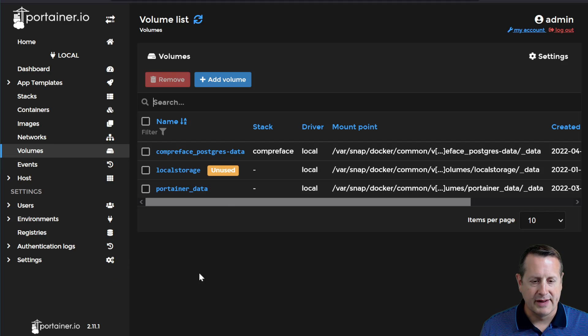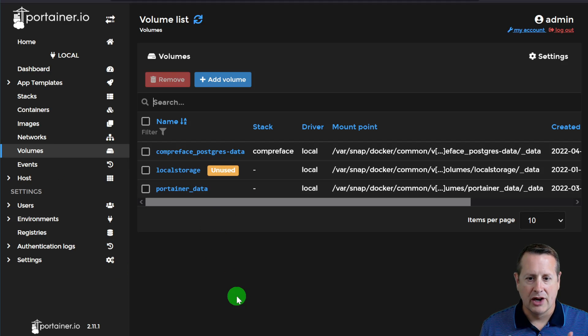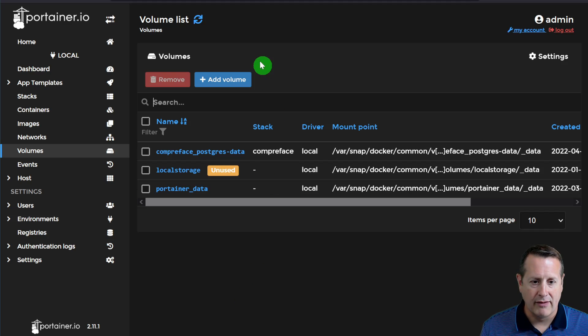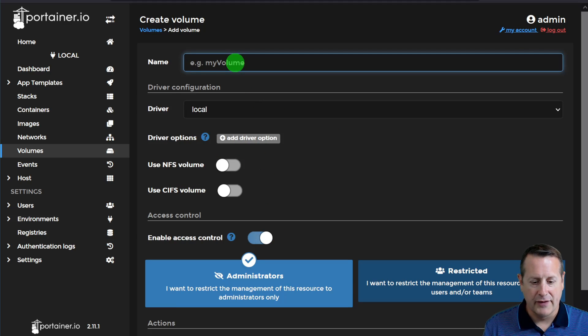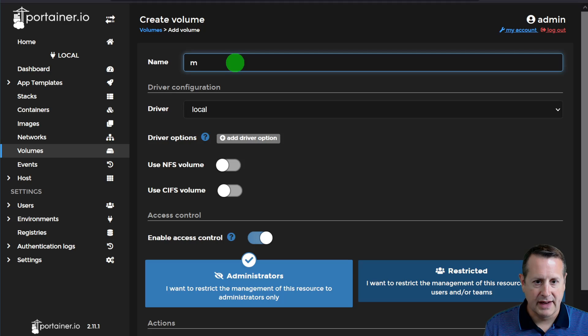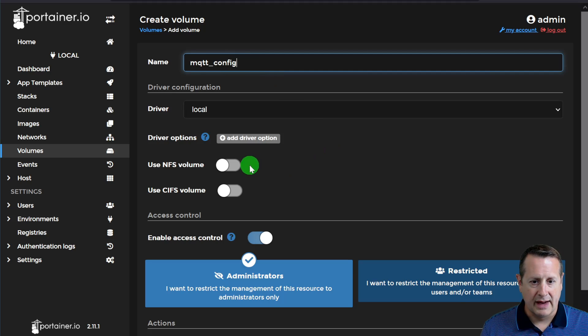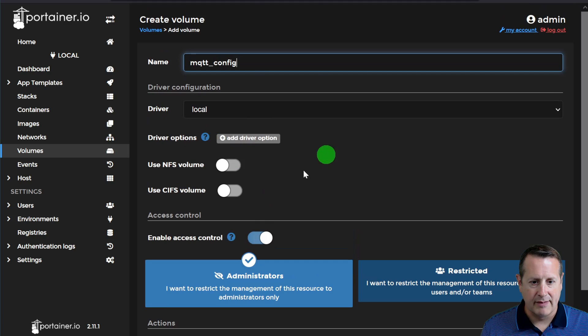Otherwise, when you destroy a container, you will lose all of the settings and all of the retained values that are in that container if you don't have some sort of persistent storage. So to do that, we're going to come over here and we're going to create some volumes. So let's go ahead and build out some volumes. And you want to build out some specific volumes because you're going to want to have data, you're going to want to have configuration, and you're going to want to have logging. So we're going to add three different volumes.